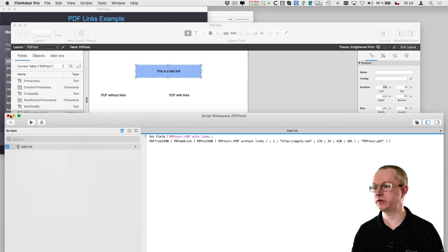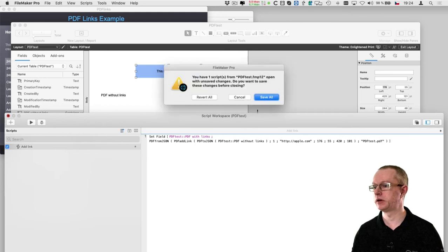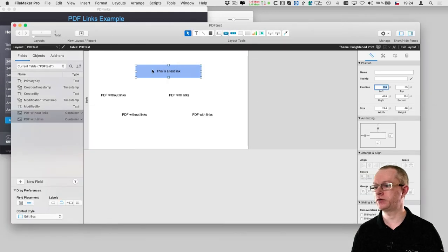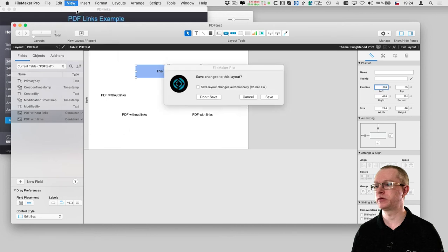So let me save the script and try it out in browse mode.